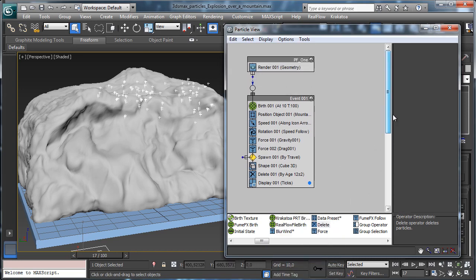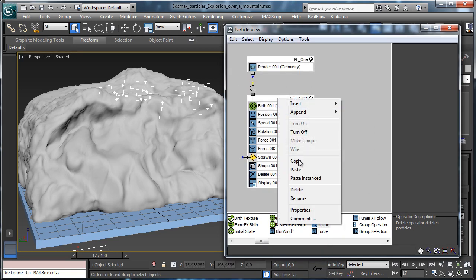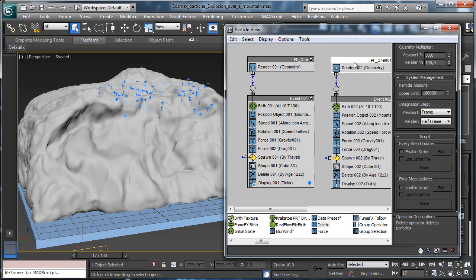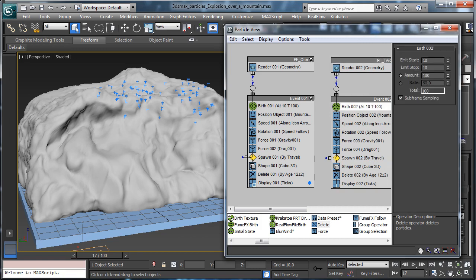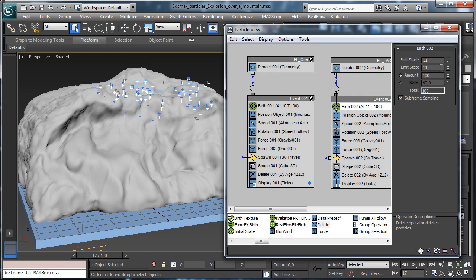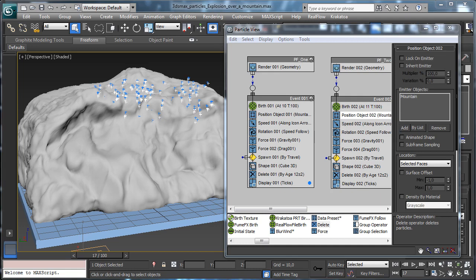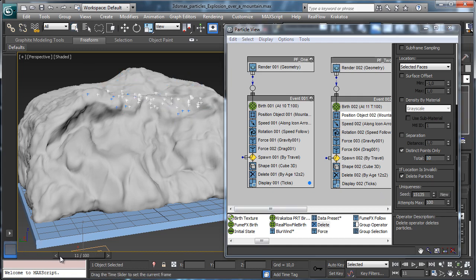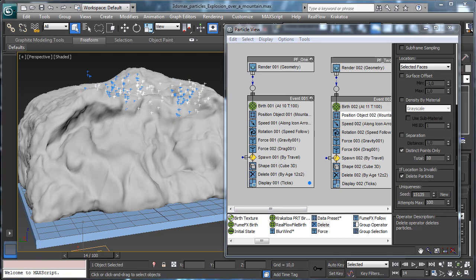We delete the unwanted event, then copy the first particle system using right-click and paste. We rename it PF2. This one will use different framing, starting at frame 11, with a different value for position — maybe just 10 — and a new seed so particles move differently. The speed will also be different, a little bit slower.